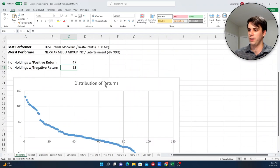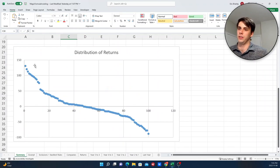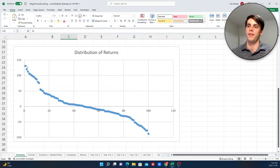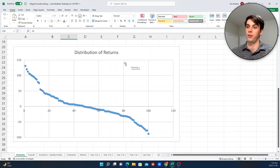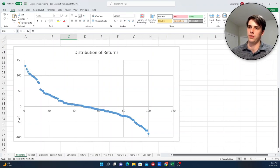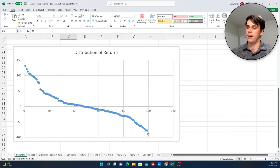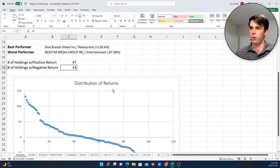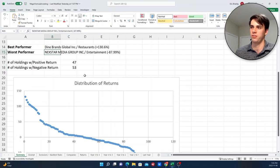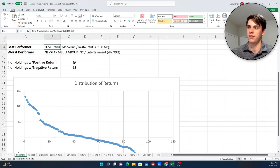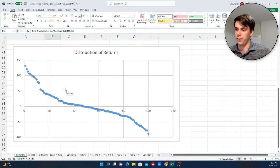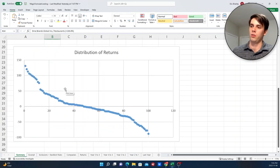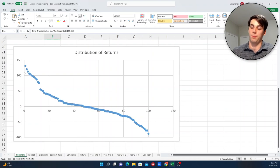And then I also pulled up this here, which is kind of, you can think of it like a distribution of return. So, each dot that you see here represents a company's one-year return. So, this here would be the ones that perform the best, because this is the percentage return here. And then over here would be the companies that perform the worst. So, this one would be Nextstar Media Group. This one would be Dine Brands here.